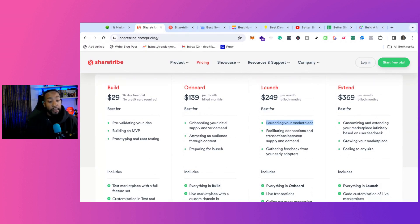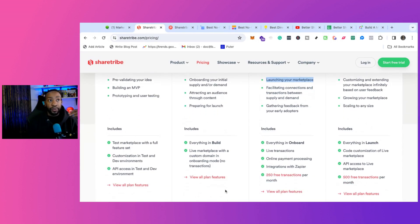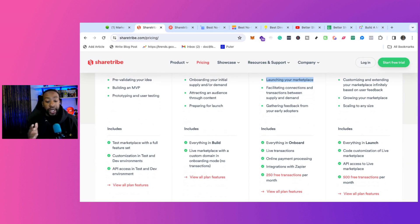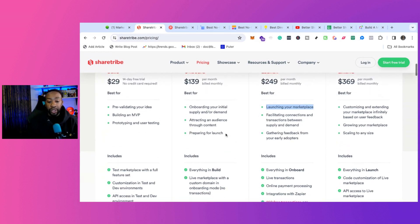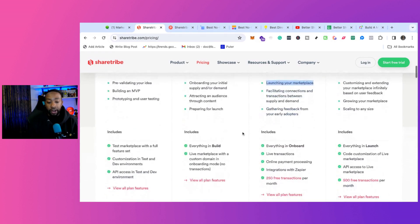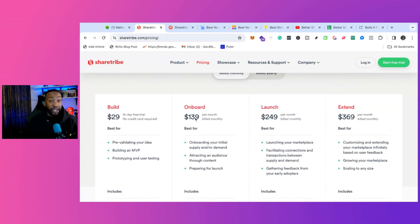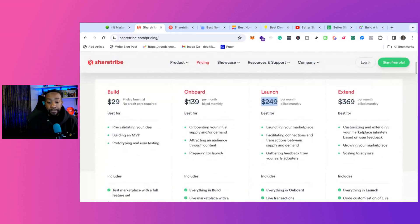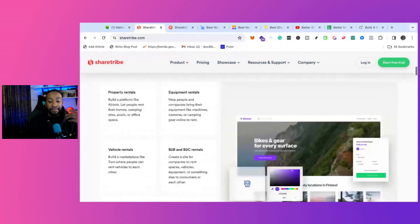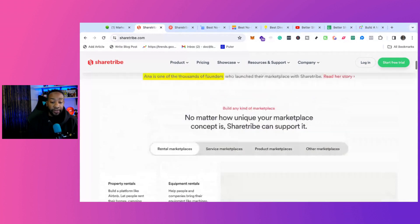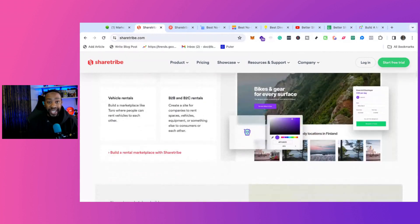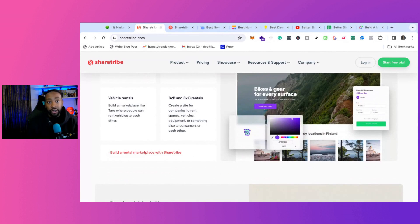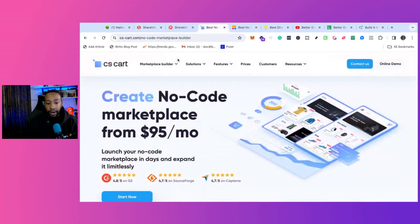It allows you to validate your idea, onboard your potential sellers or buyers, see what they like and then be able to go live afterwards. Even in the onboarding section, live marketplace with a custom domain in onboarding mode - no transactions, that's $139. You're launching at $249. The selling point of ShareTribe is if you want a very custom experience and be able to scale like the old ShareTribe Flex, it's already built in.